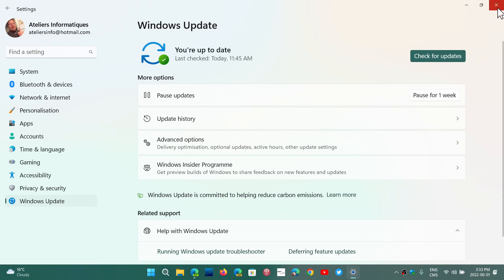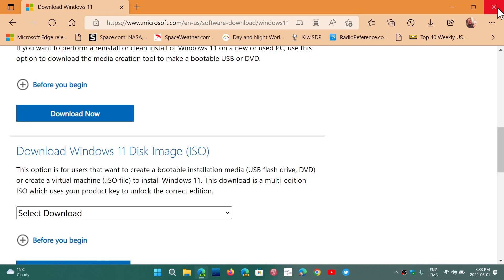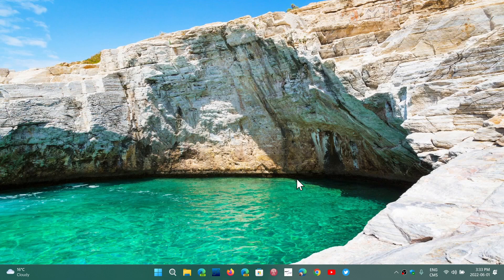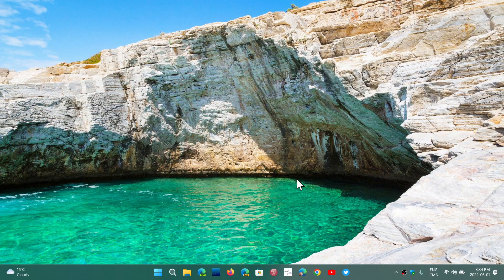So the page that I was showing you, the link is going to be in the description below. You just download the ISO from this page and just put it on a USB thumb drive and just boot from that.